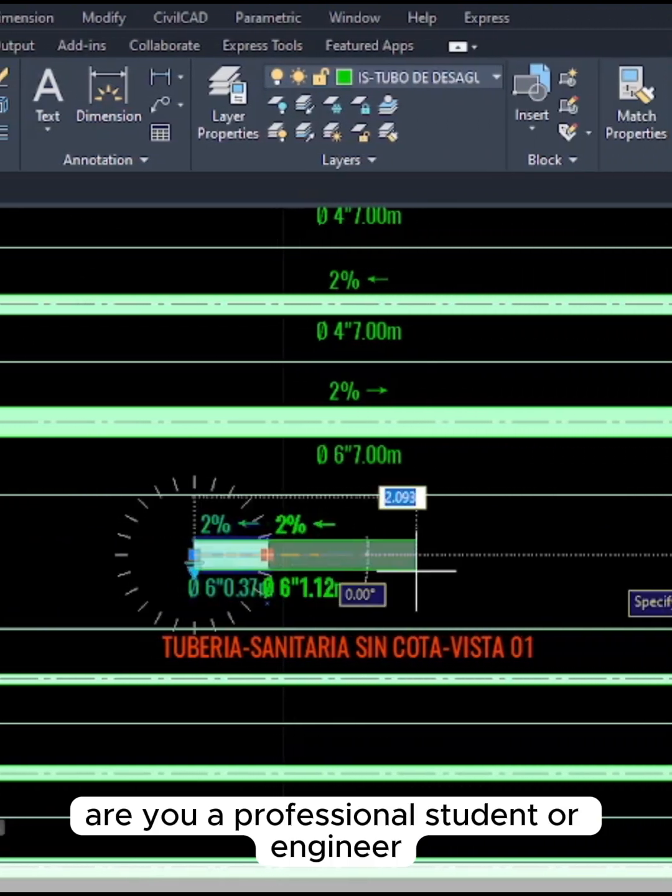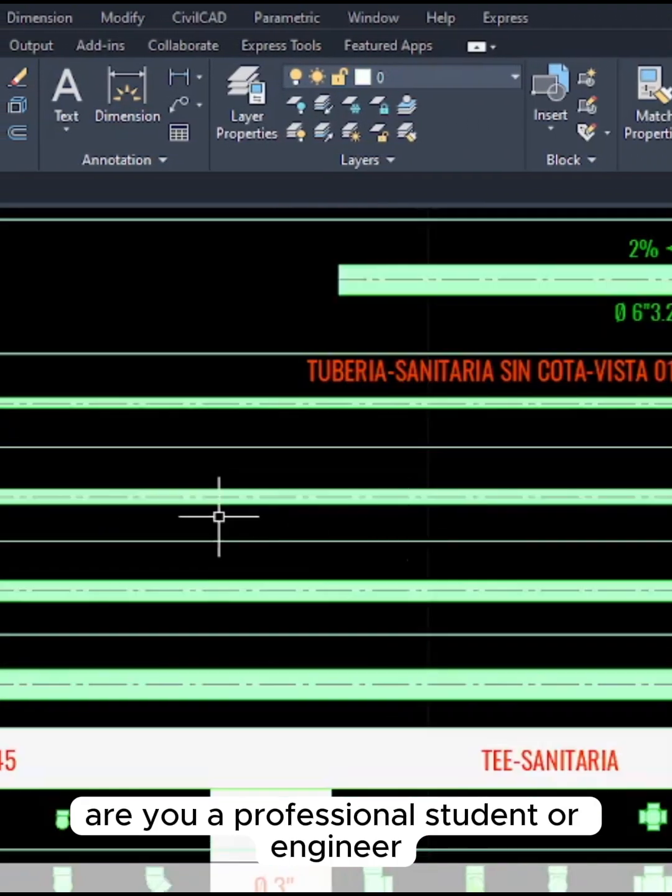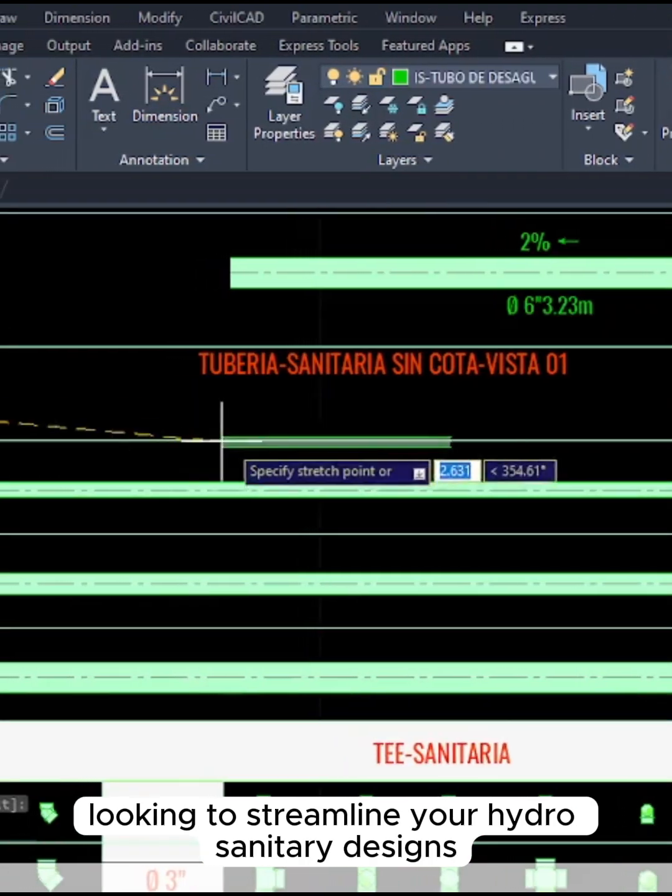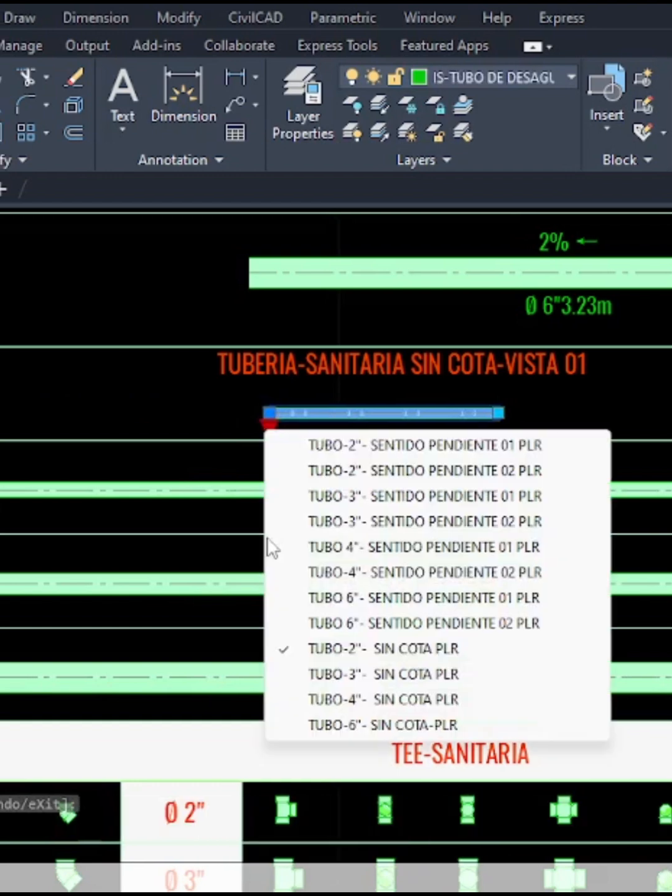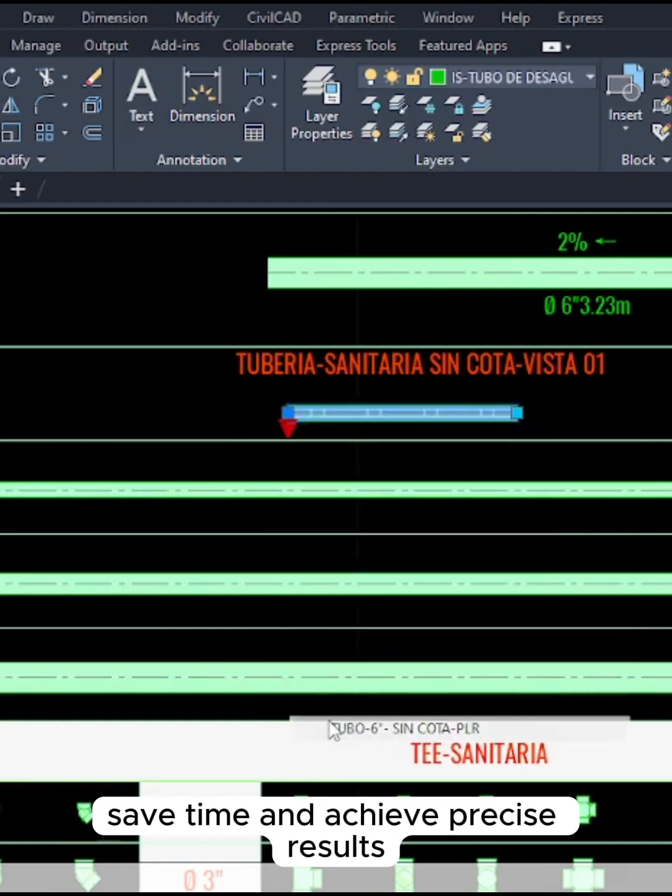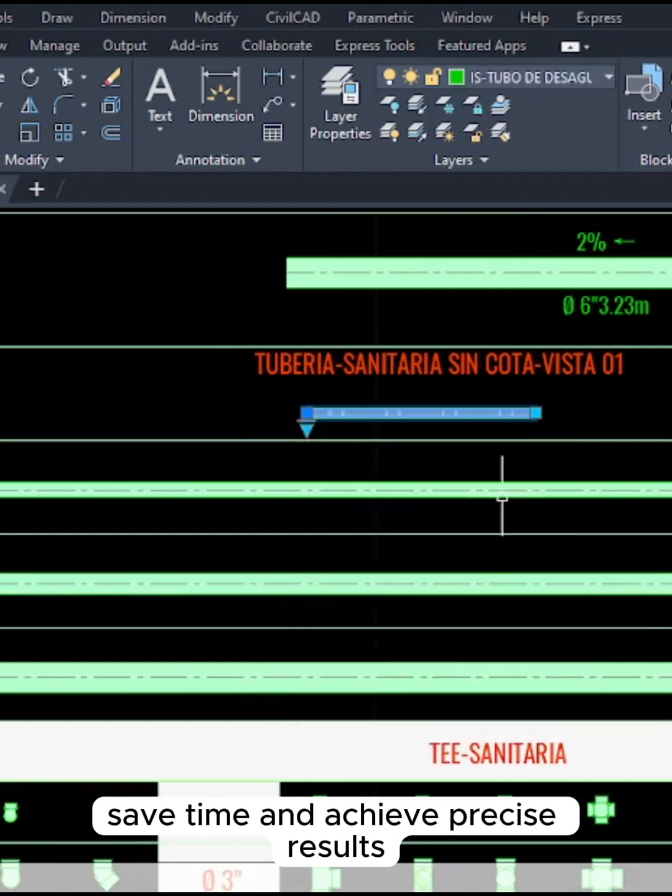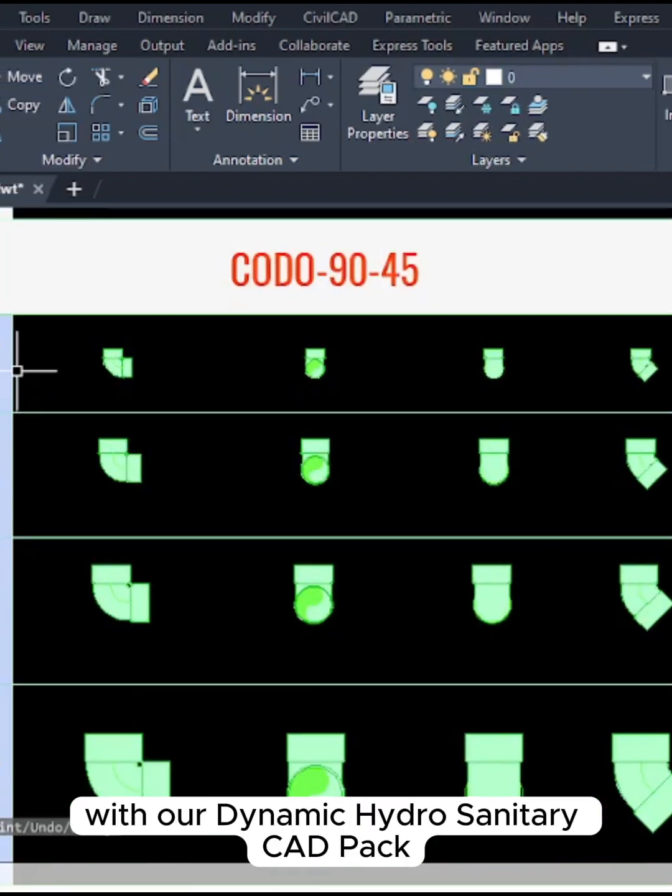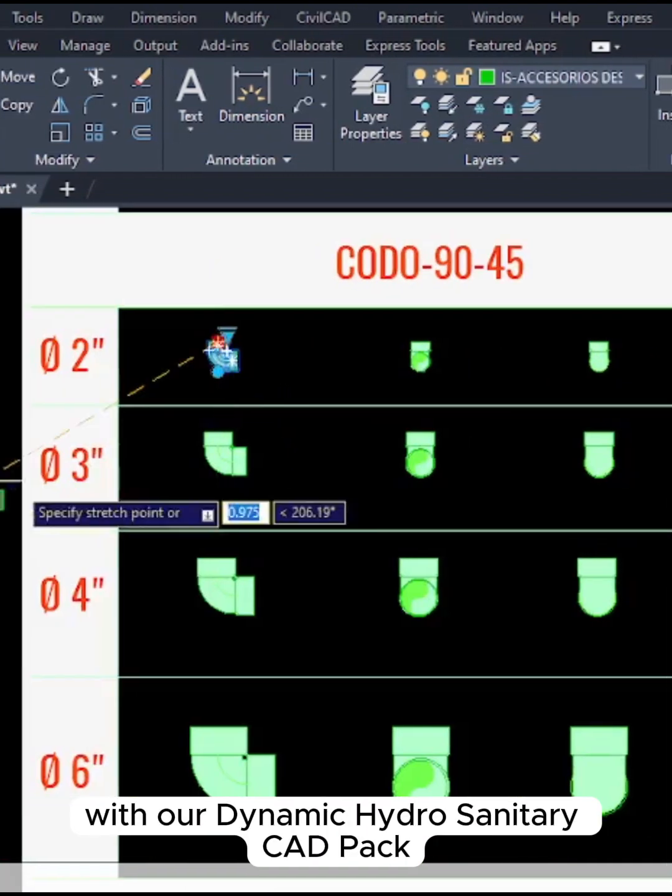Are you a professional, student, or engineer looking to streamline your hydrosanitary designs? Save time and achieve precise results with our Dynamic Hydrosanitary CAD Pack.